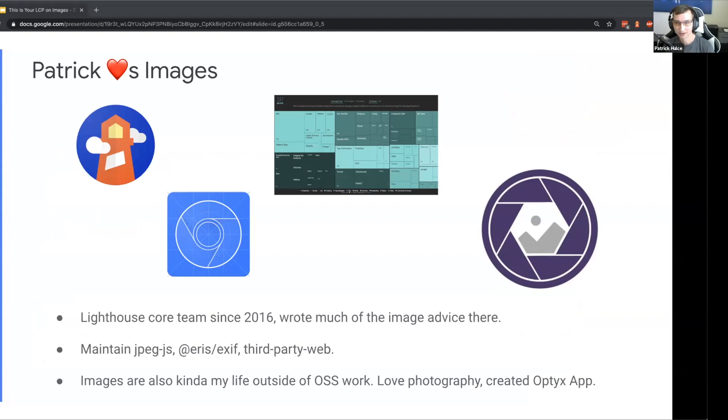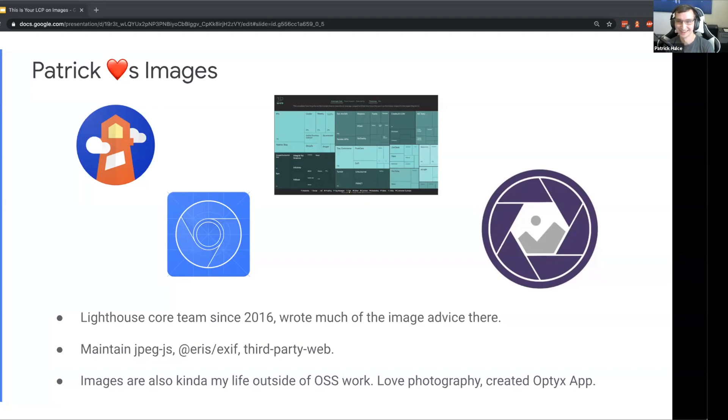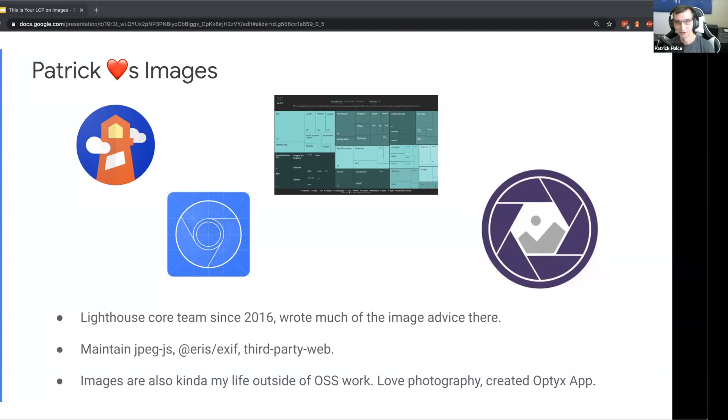I've also been around JPEG for quite a while. I maintain jpegjs, a pure JPEG decoder and encoder. Even if I suggest some other formats other than JPEG, I still got the JPEG love too. Images are kind of my life outside of open source - I'm really into photography and created an app called Optics to filter through all your photos really quickly.